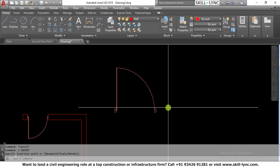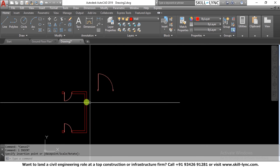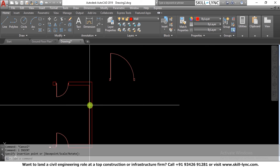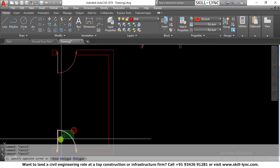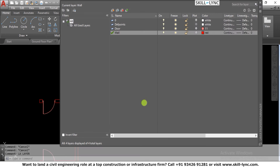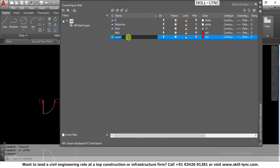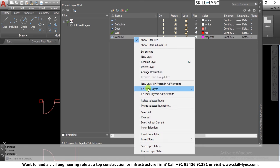Now we will do similar work in a metric system for a metric door. Then let's move on to the window. One way to create a window — window is placed in a wall opening. I go to layer properties and create another layer called 'window', set its color to magenta, and make it current to create the window block.